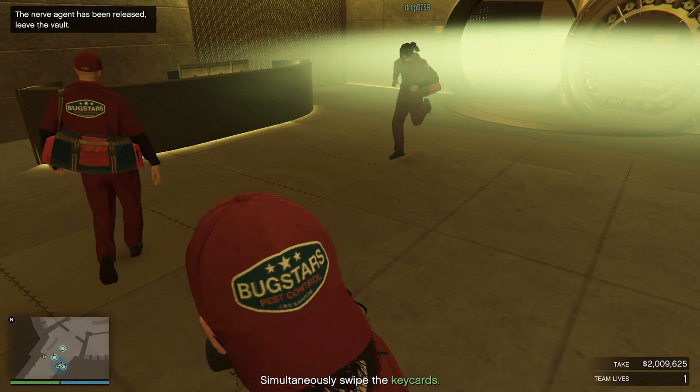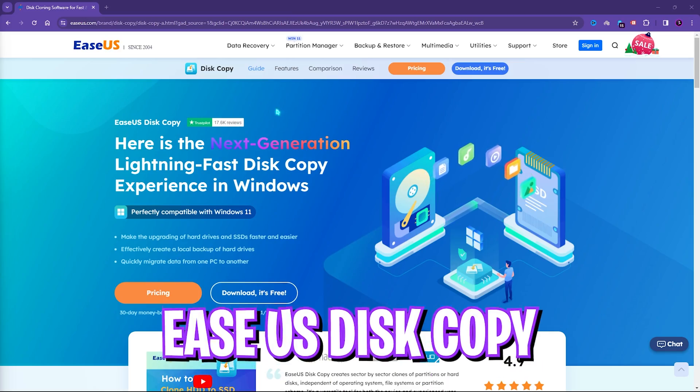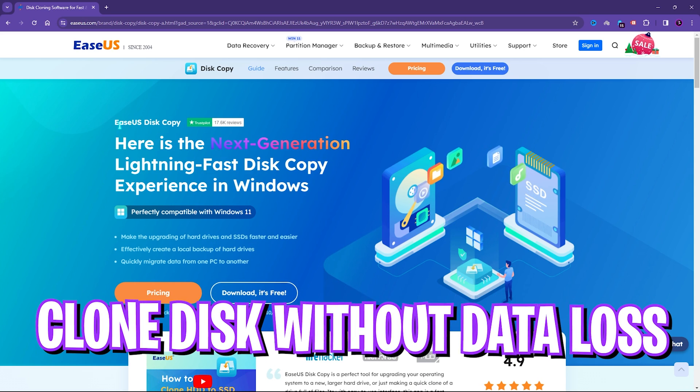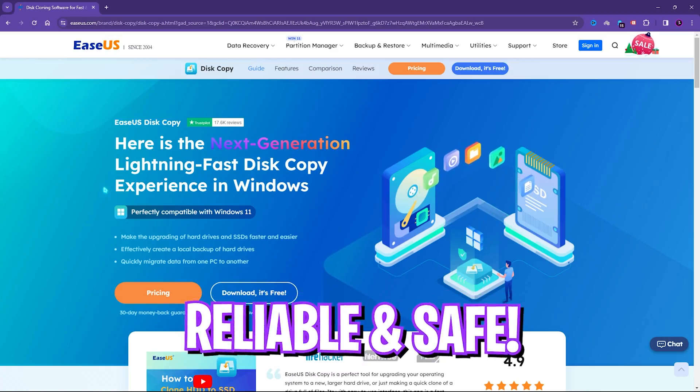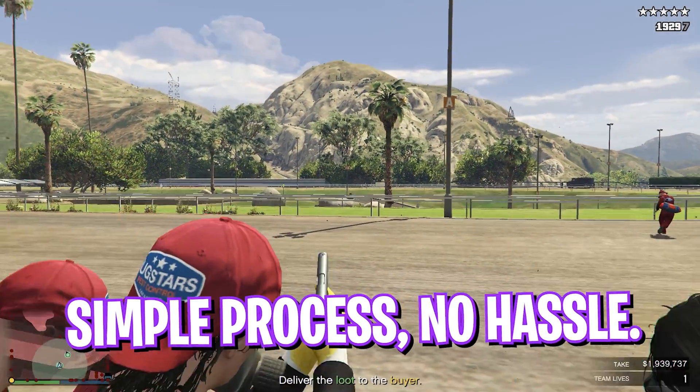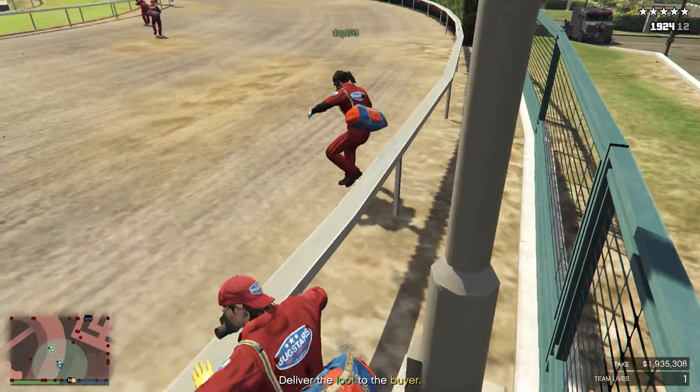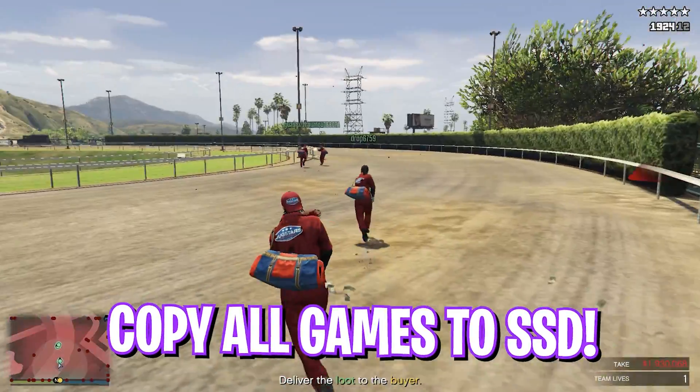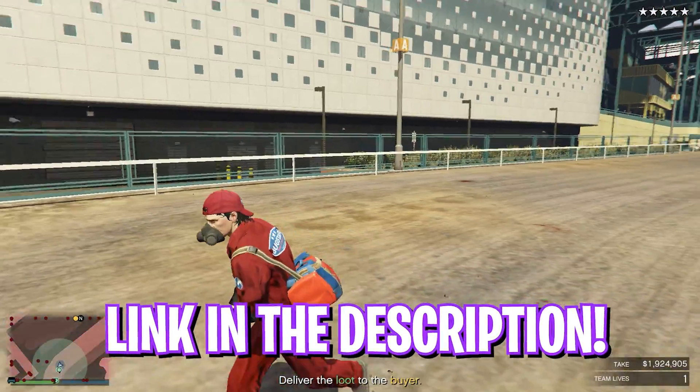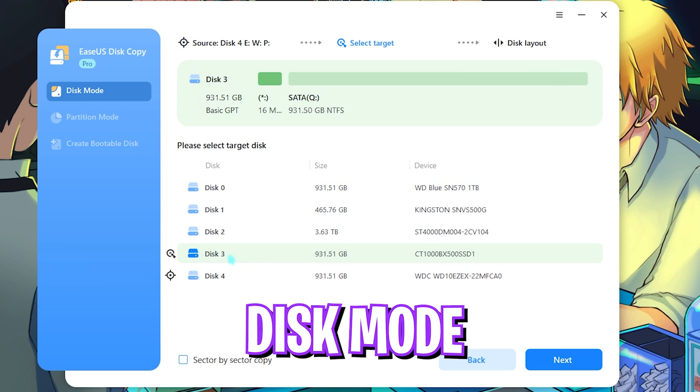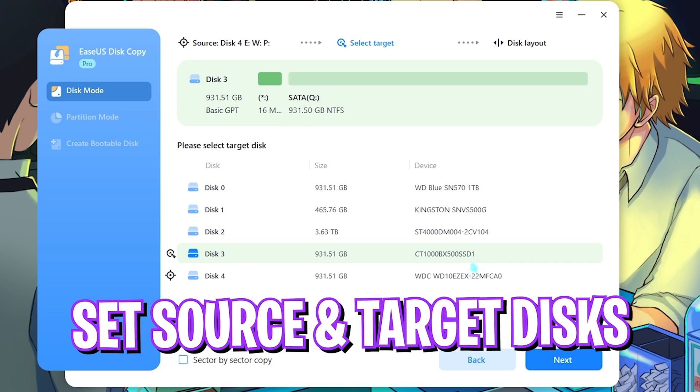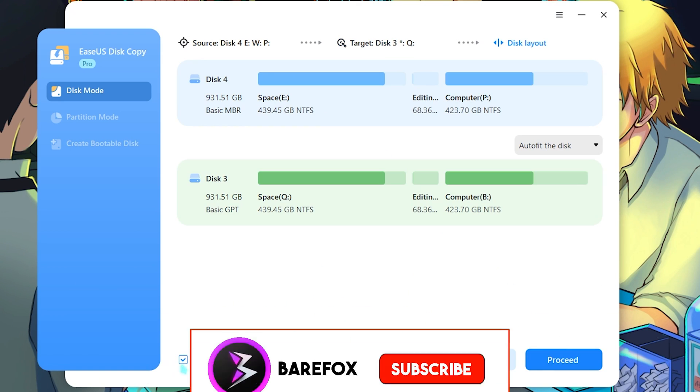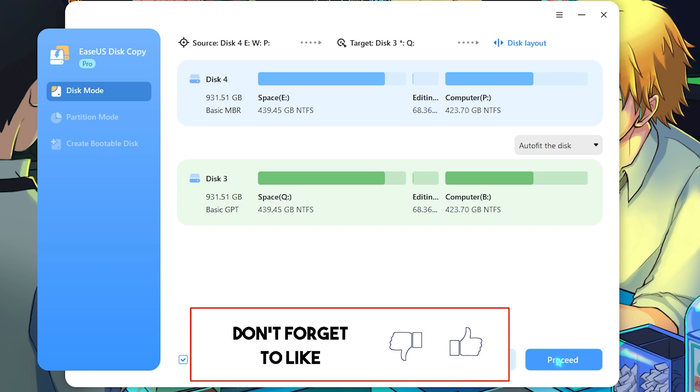For this I use EaseUS Disk Copy. It's a master tool that can help you copy your disk one-to-one on another hard disk or SSD without corruption or data loss. It makes the whole process simple. Rather than shifting every single game one by one, it copies your game completely to the new SSD. Download this from the website, open the software, and look up for the Disk Mode. Here you can select your source disk, that's the disk you want to copy, and then your target disk, that's the disk where you want to be copied.